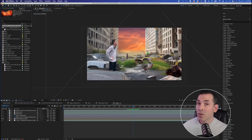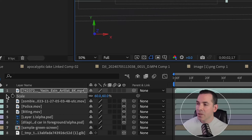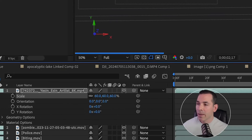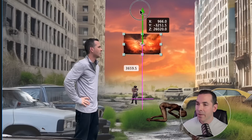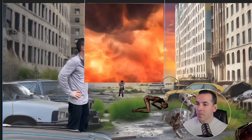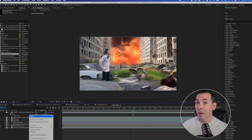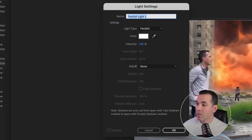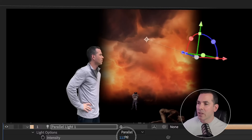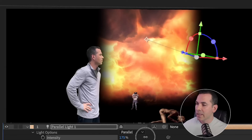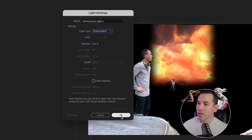I'll add one more clip of an apocalyptic sky, make it a 3D layer, and bring it all the way back into the back of my scene against my sky. I'll create a mask and feather it quite a bit. Now we just need to move on to lighting. I'll add a parallel light to light up my sky, boosted to about 170%. Then I'll add an environment light, which will fill in the rest of my scene.